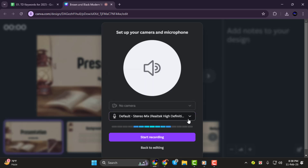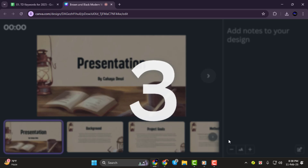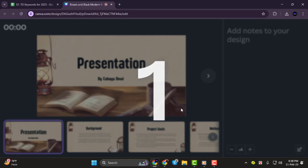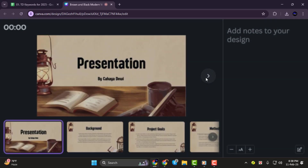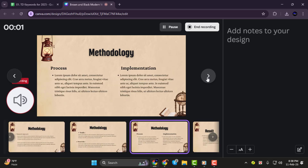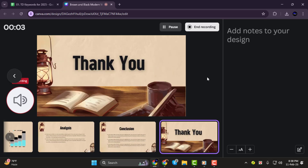Step 3. Now click Start Recording. Canva will give you a short countdown and then you can begin presenting. As you go through your slides, your voice and presentation will be recorded.